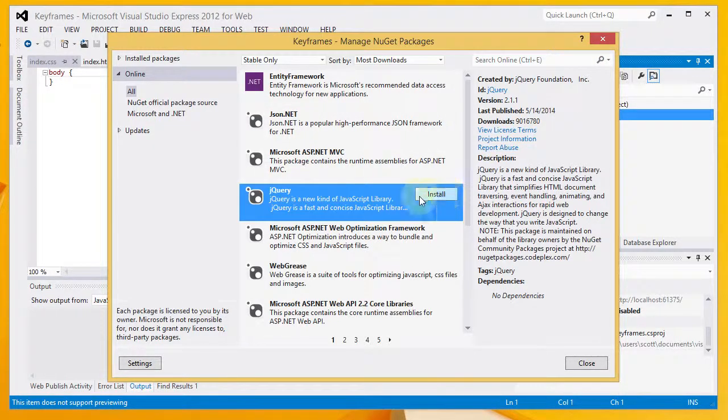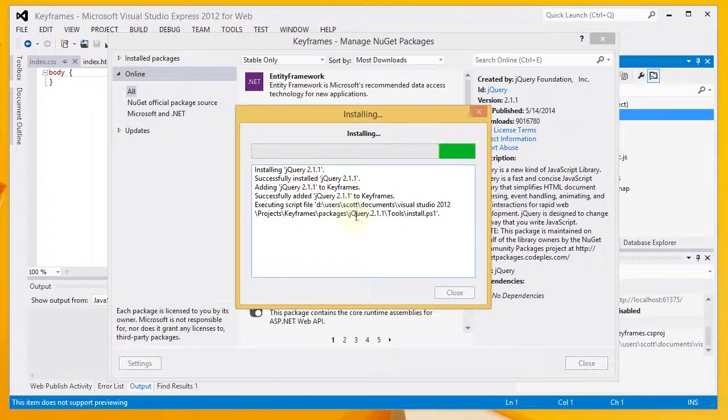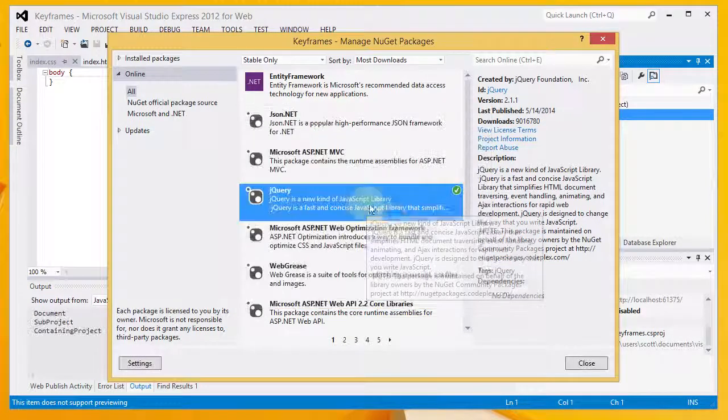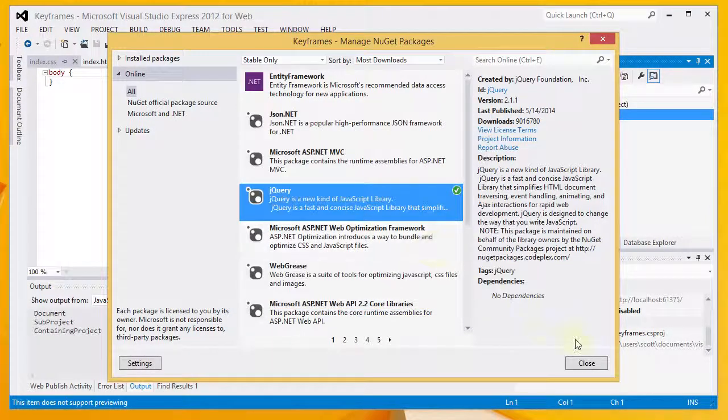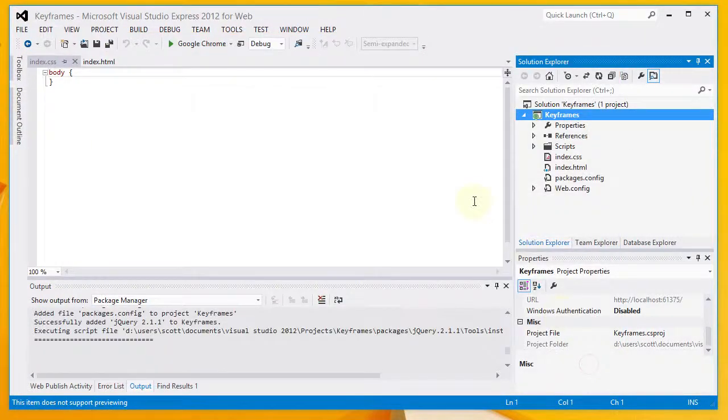For now, I'm going to go ahead and click Install. You can see it's installing the jQuery package. I'm going to click Close.